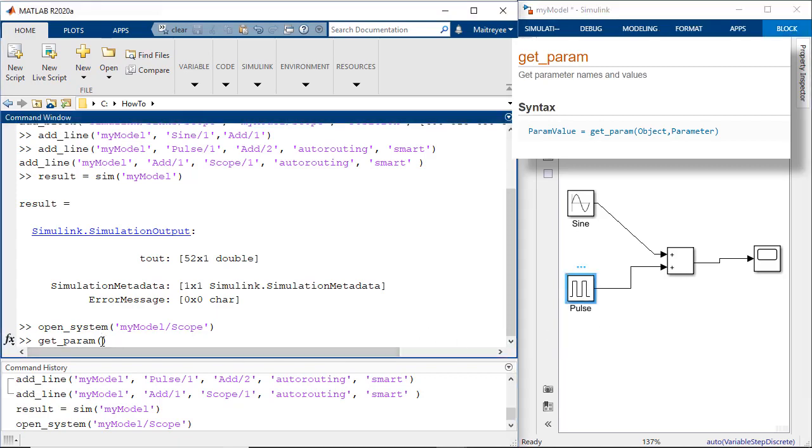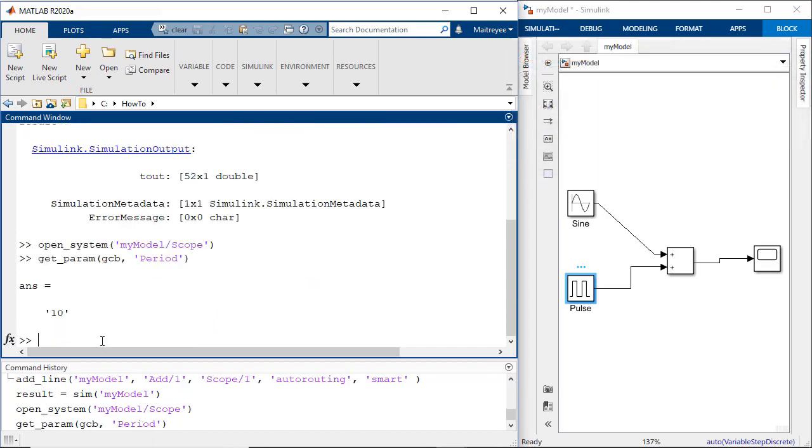We have already highlighted the block. So in this case we will use the get current block and get the period parameter of this block which is right now 10.